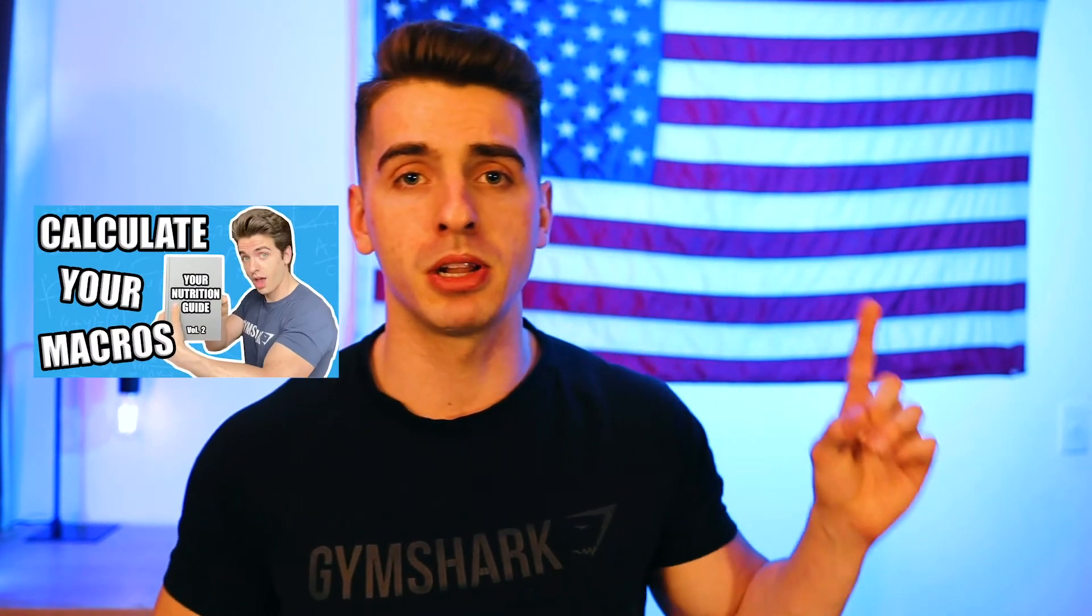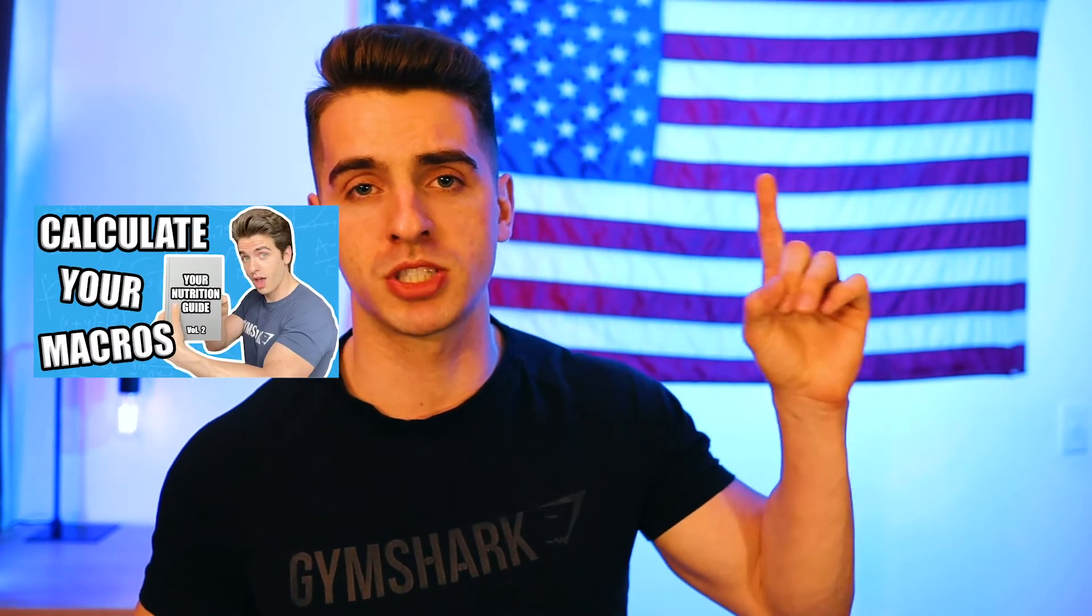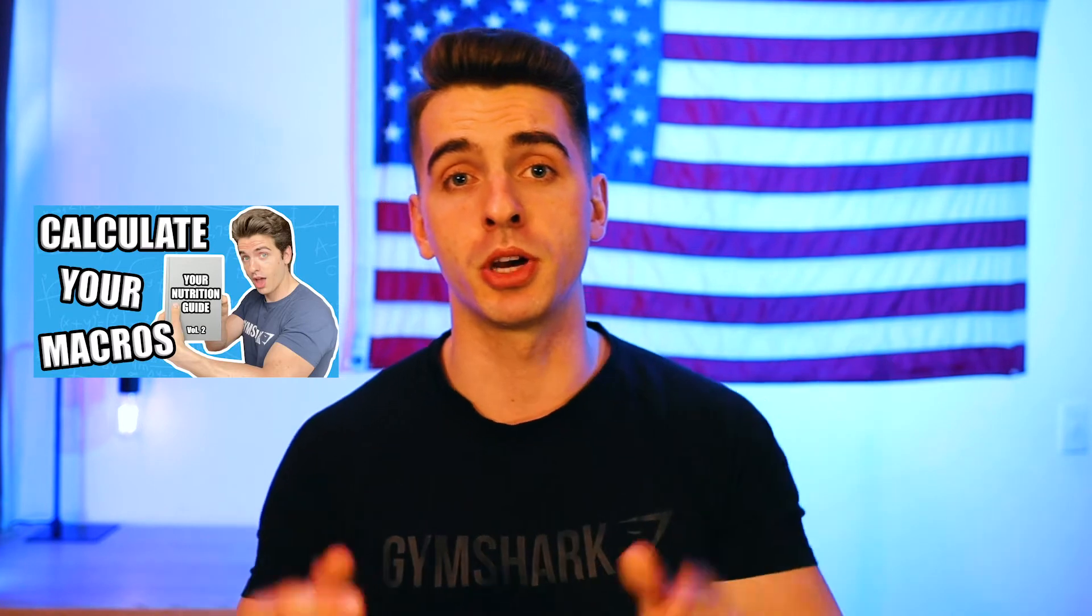But with that being said, if for some reason you stumbled across this video and you don't know what macros are, or you don't know how to calculate them for yourself, I have done a video on this. So I'll put the thumbnail over here. I'll put a link to a time card somewhere up here. So you can go ahead, check that out, and then come back to this one. But if you do know what macros are, and you do need to know how to calculate high and low calorie days, I'm going to grab my computer, and let's dive into it.